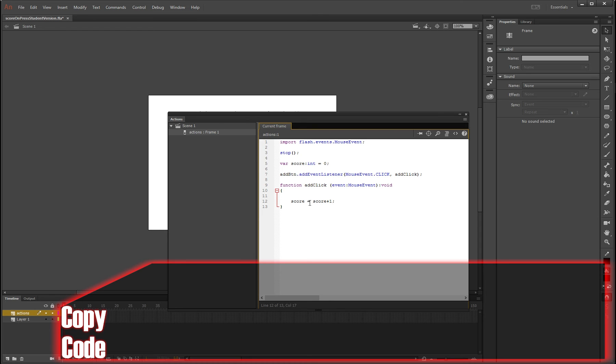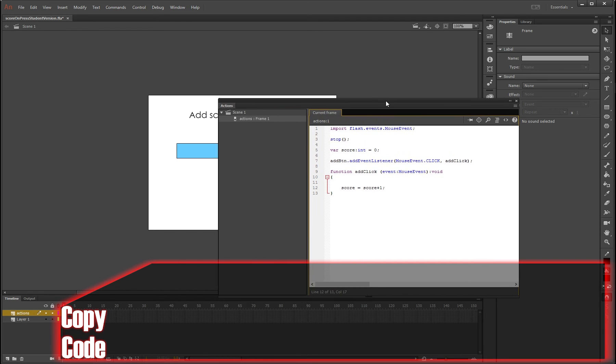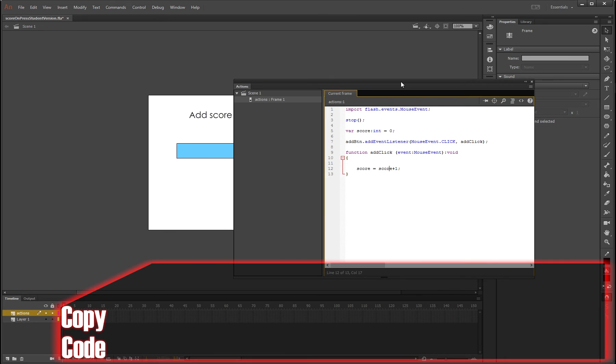But at the moment the score is adding, but we can't see it. So what we need to do is make the scoreboard, which is this one back here, also display the number that we've got saving in the background. So press enter just here.